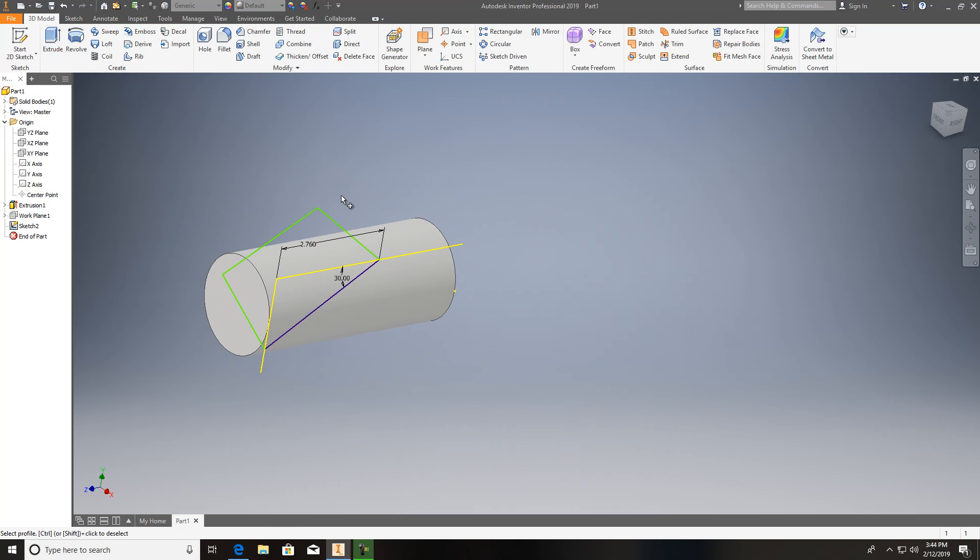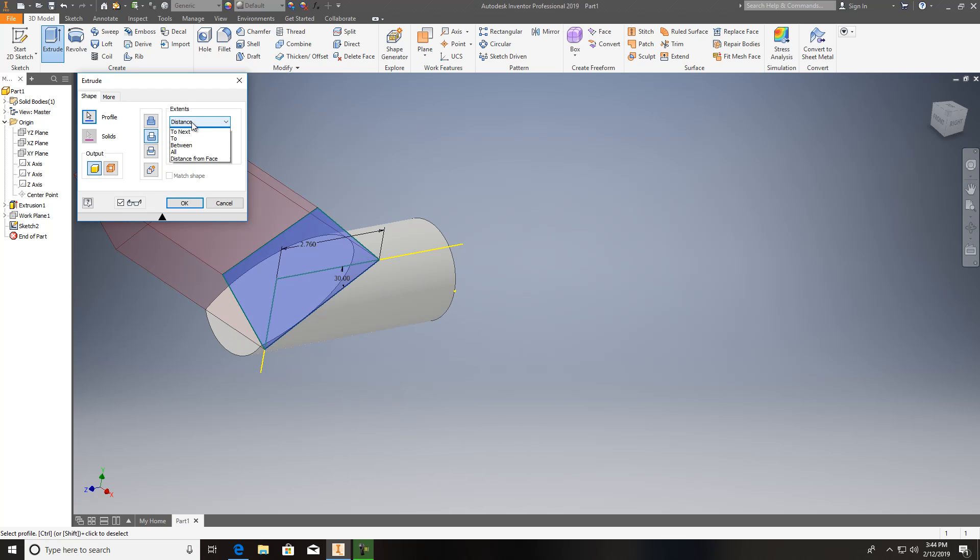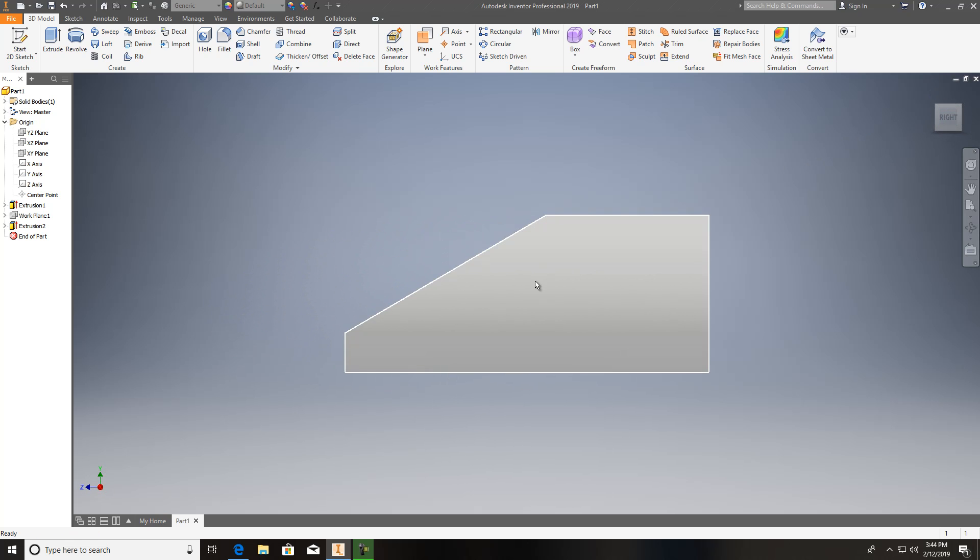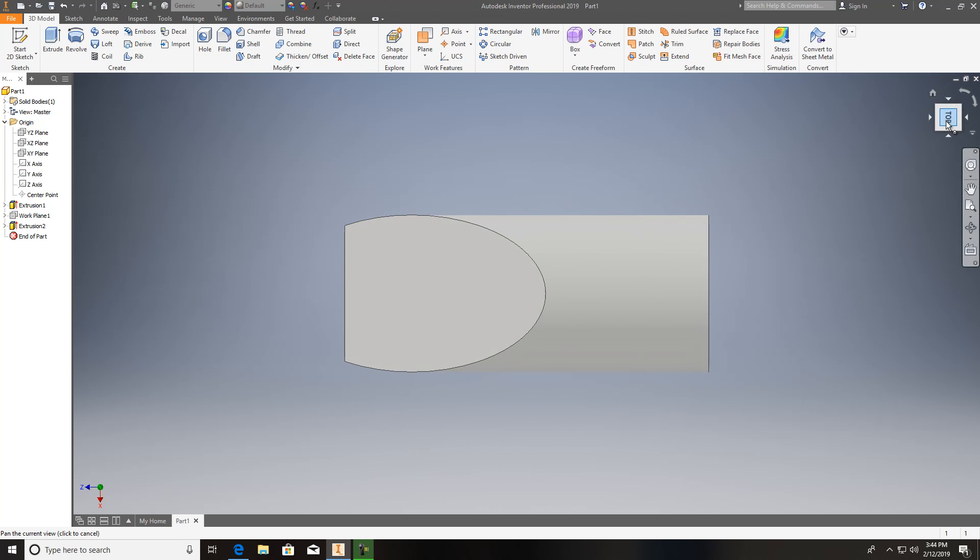I'm going to hit extrude, click that, cut, distance is all the way. It's gone. So now you've got that cylinder cut. Whenever you cut it like that, it makes an ellipse kind of on it, just like that.